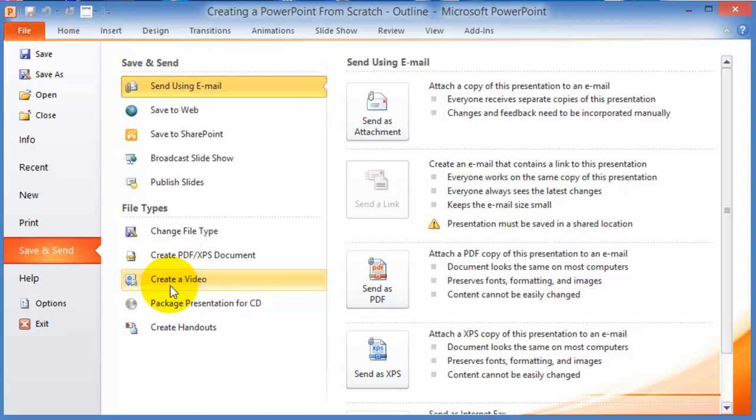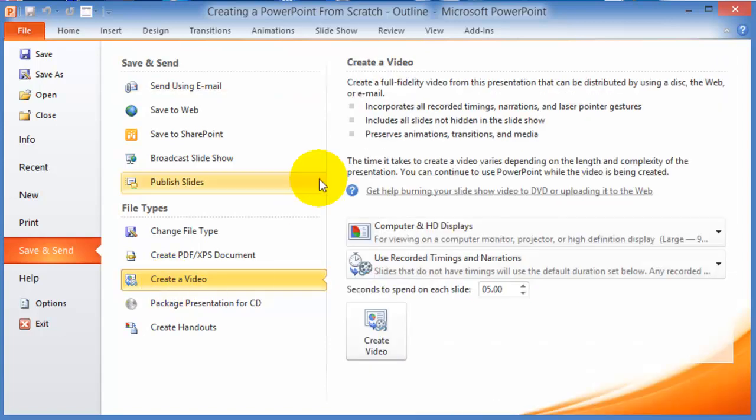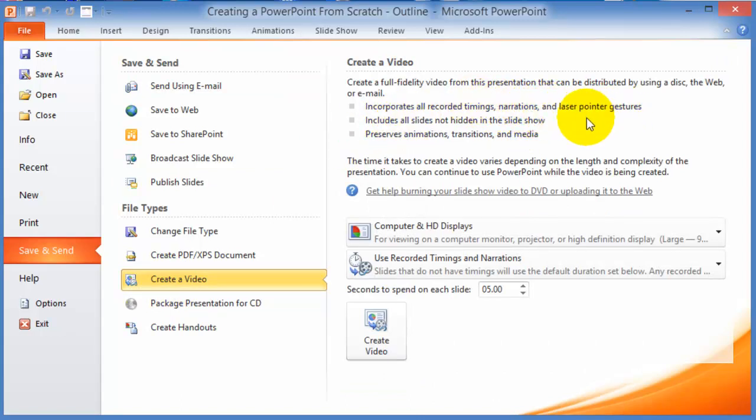Keep in mind that if you do this, it's going to take some time for the computer to process all that you have created in your slideshow, but it incorporates all the recorded timings, narrations, laser pointer gestures, includes all the slides, and preserves animations, transitions, and everything.